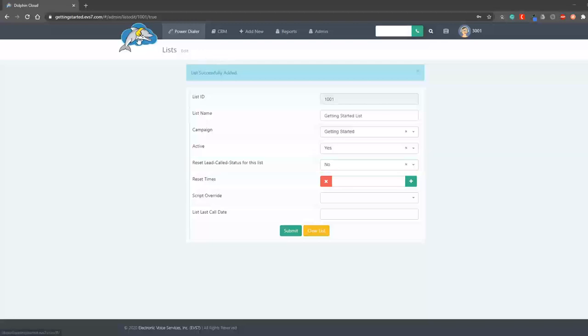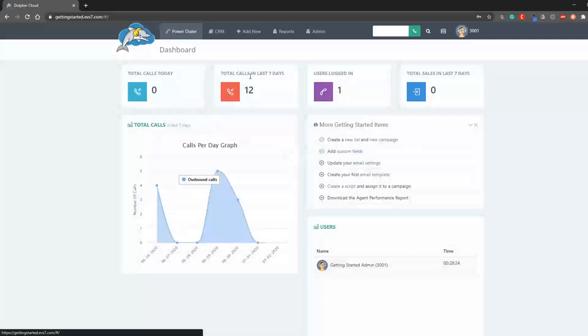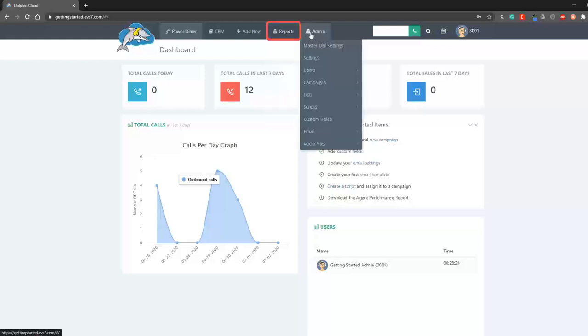There will be other videos that go more into depth on the following. Reports can be viewed or exported from this drop down menu.